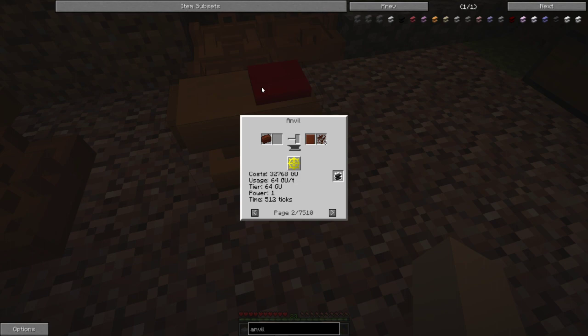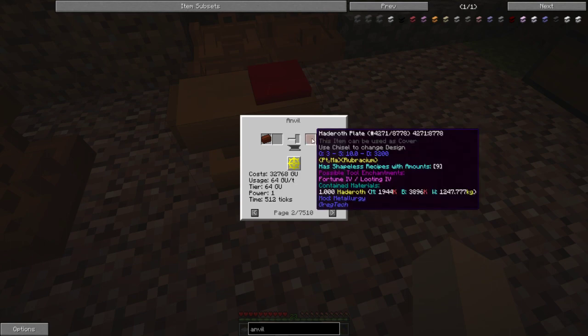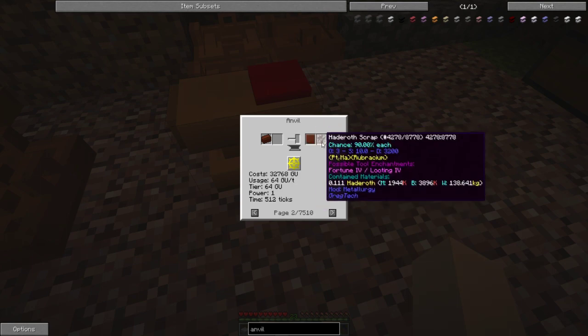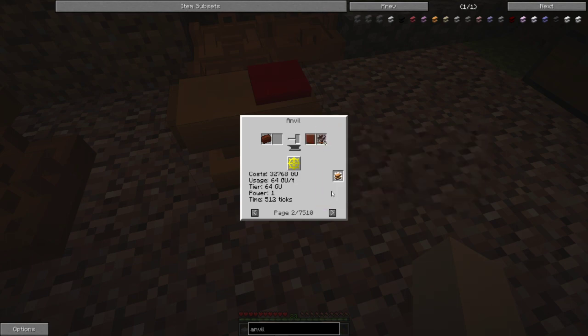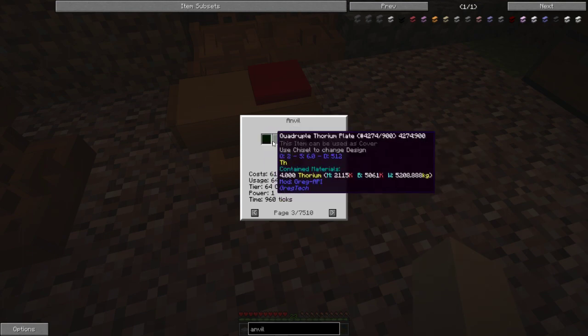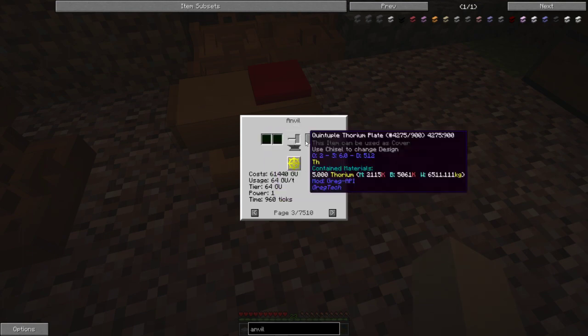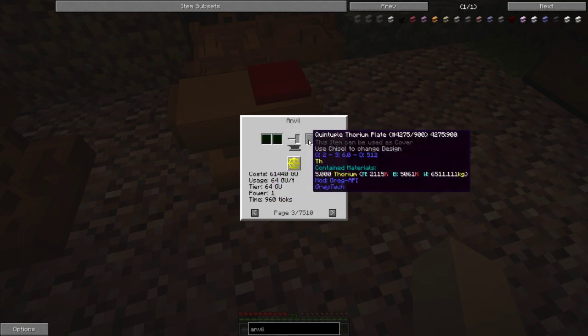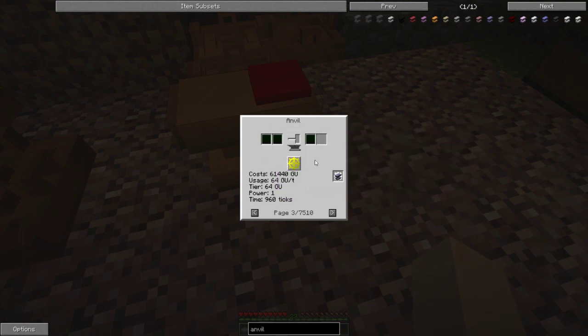If you put that back on you can then turn it into a plate that will then give you the 90% chance at nine scrap. You can also put plates together the same way to make double plates, triple plates, quadruple plates, so on and so forth.